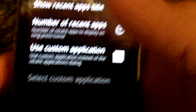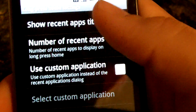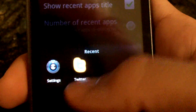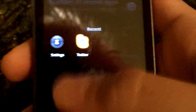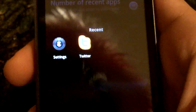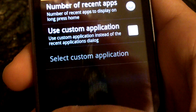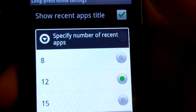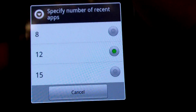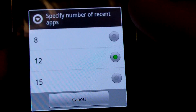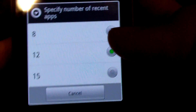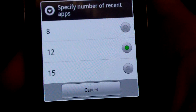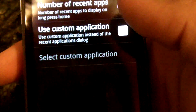There's also the long press home settings. The recent apps title is shown here — it says 'recent.' I don't have many apps because I rebooted before recording this video. There's also the number of recent apps — you can have 8, 12, or 15, with 8 being the default. I'm set to 12 right now because I like having that many.